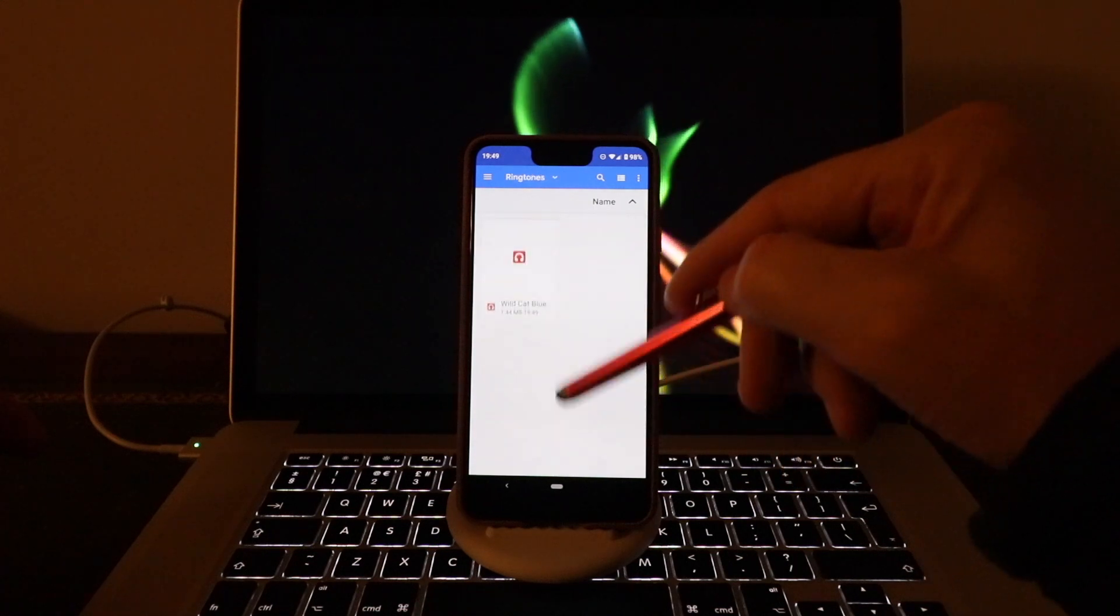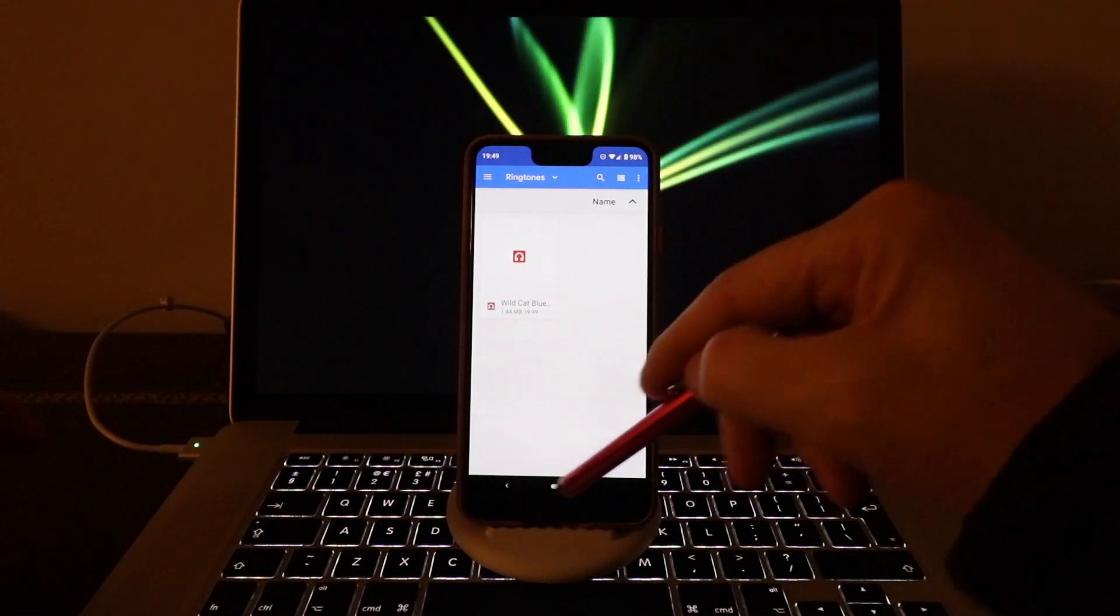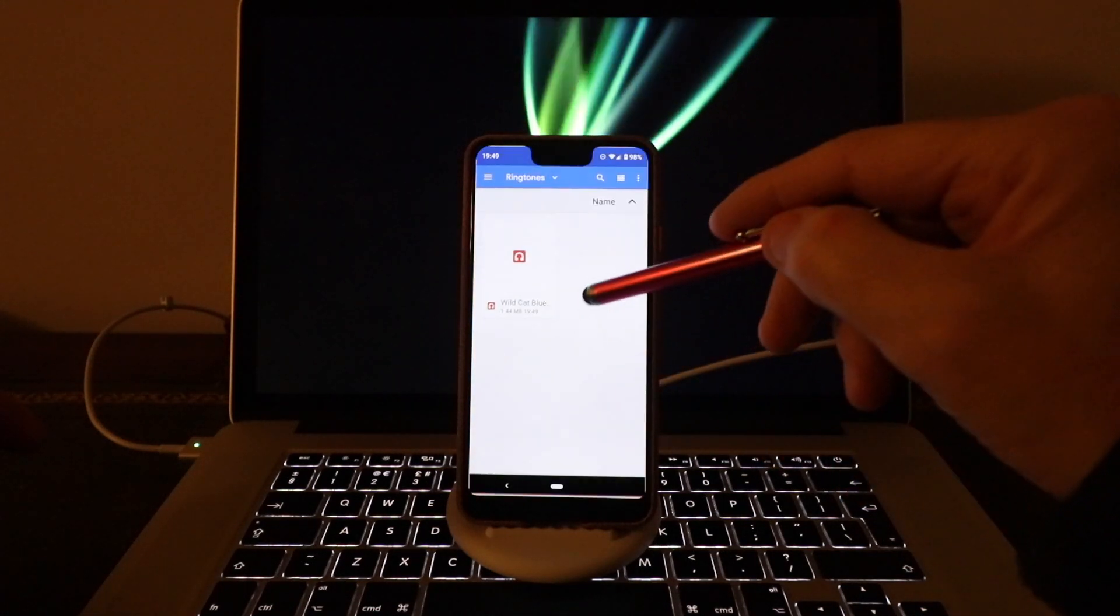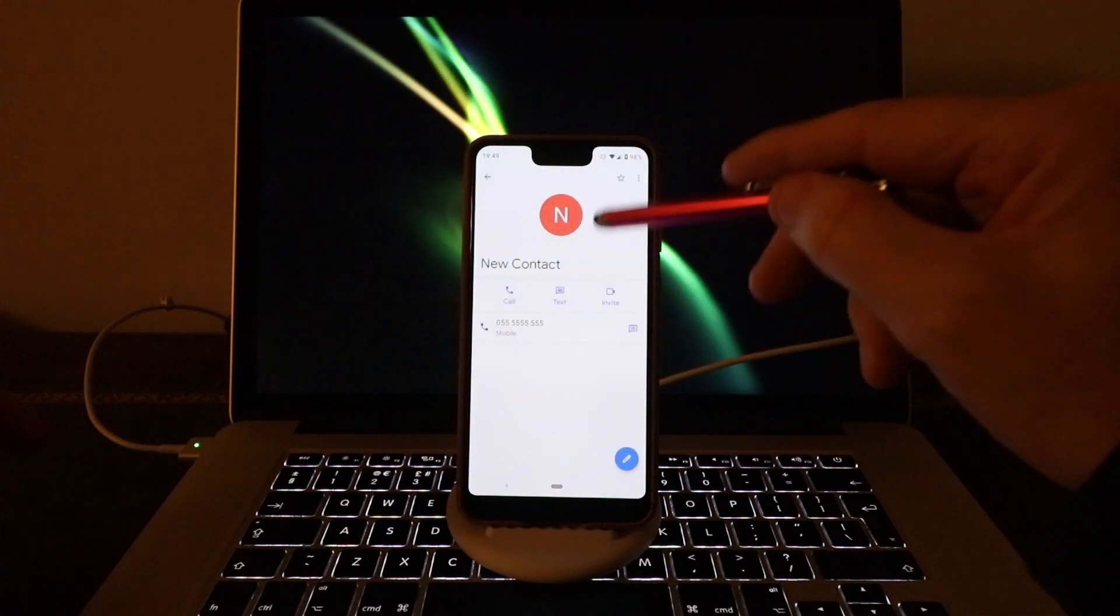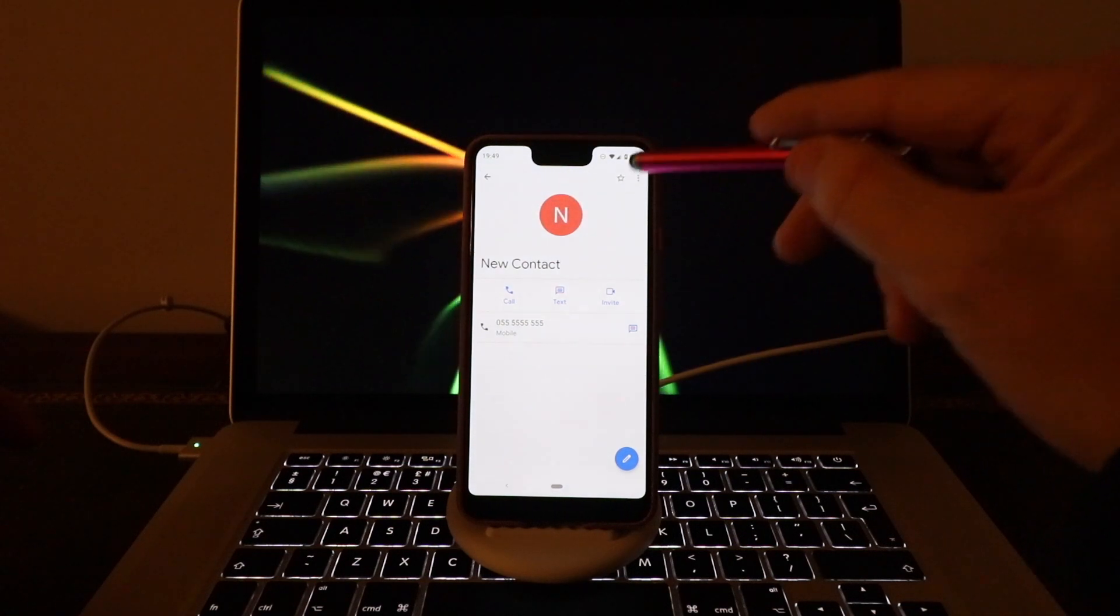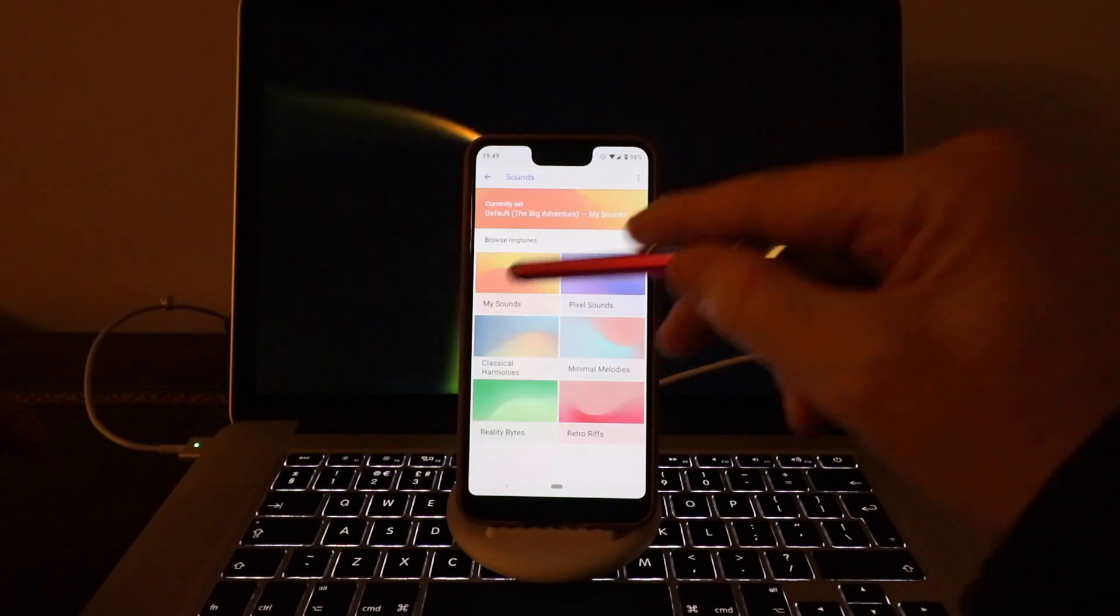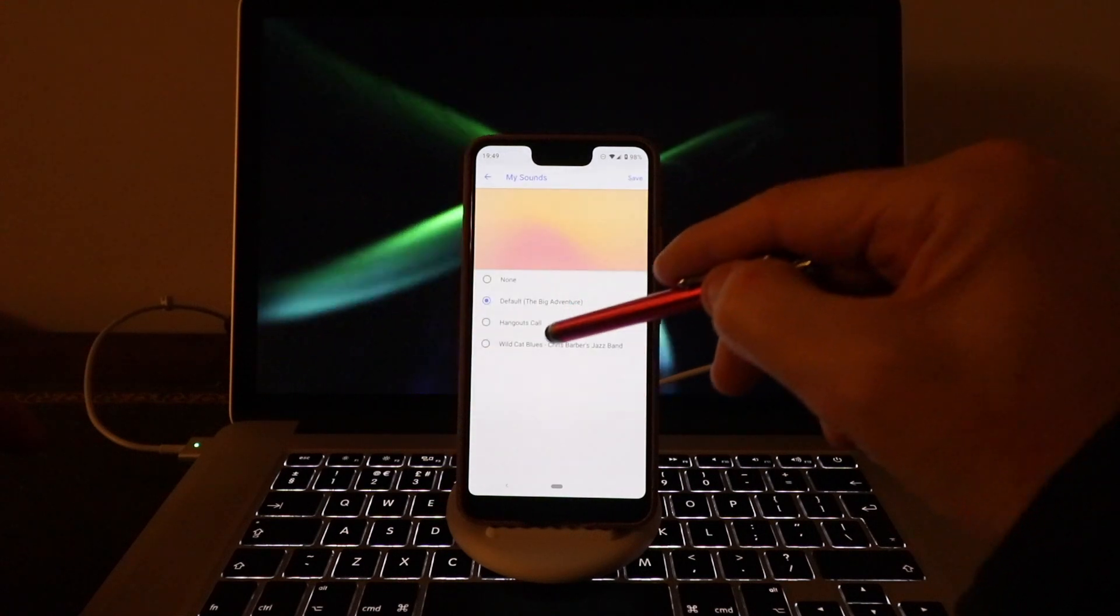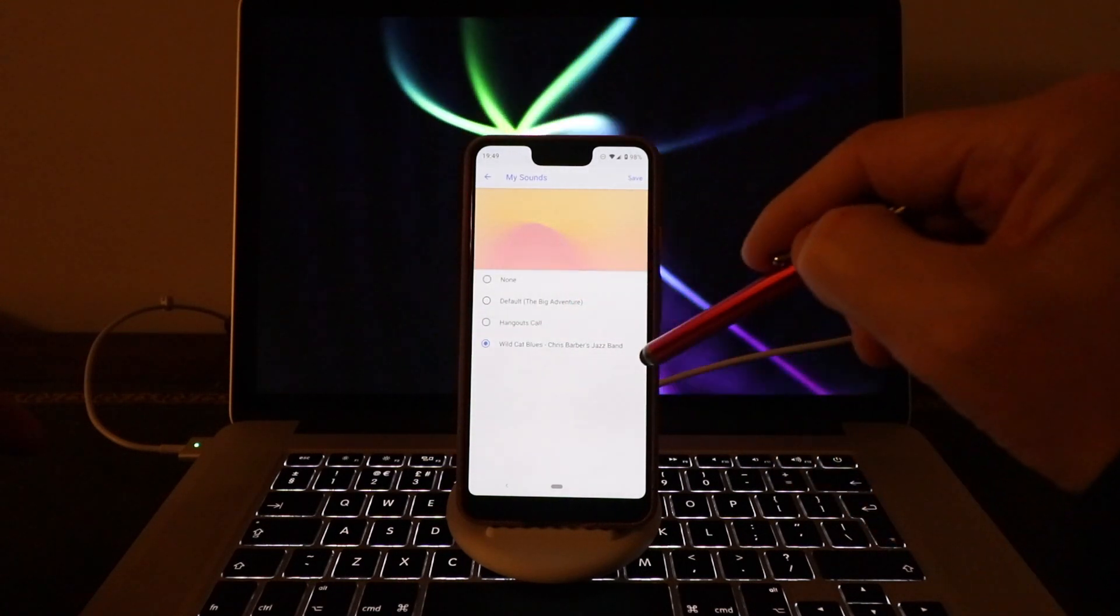So then what you do is go to your Contacts. I've already got a contact I've created here. Go to your contact, and then click on the three little dots, click on Set Ringtone, go to My Sounds, and then your MP3 ringtone will be here.